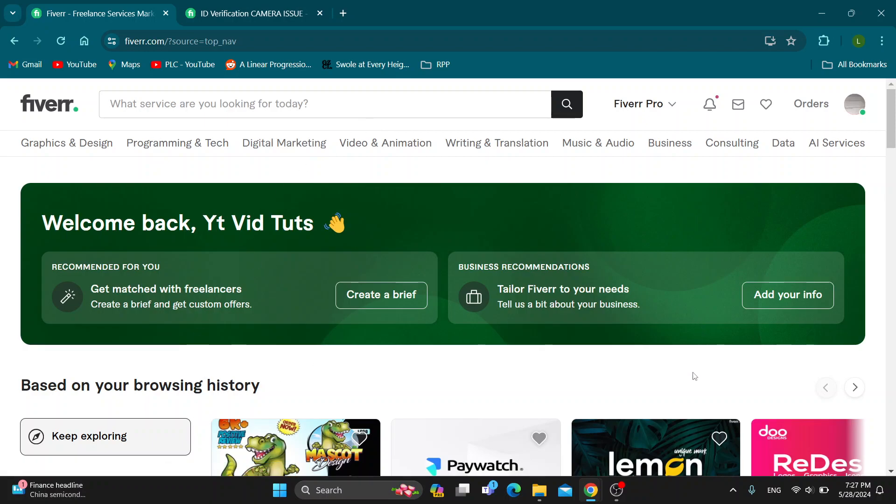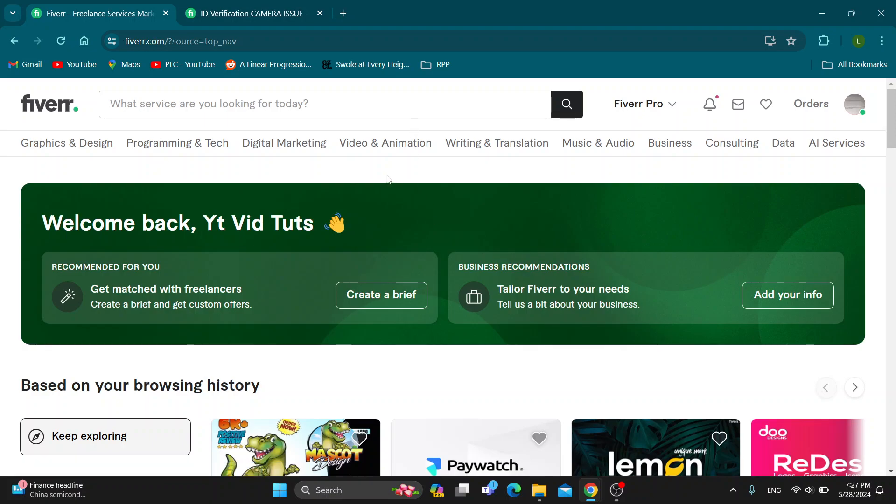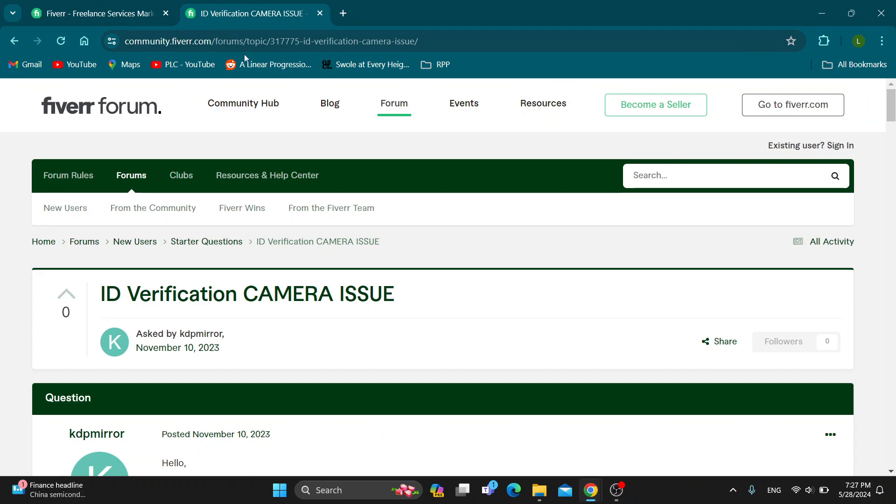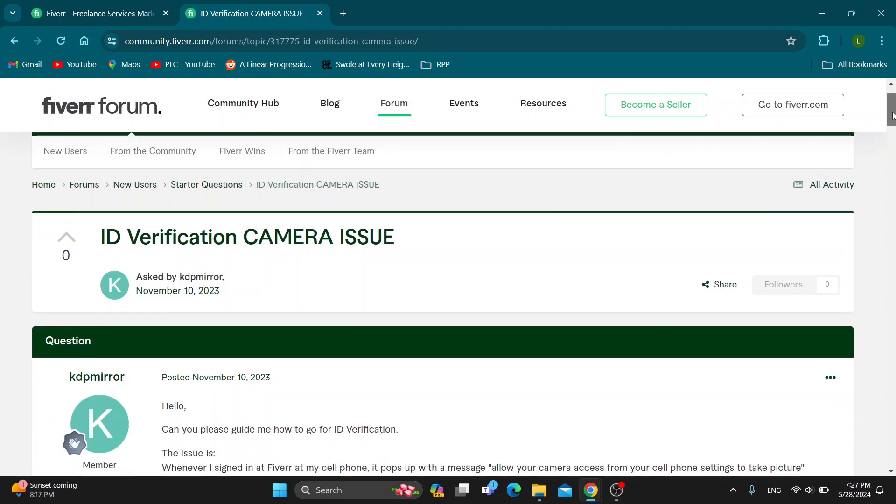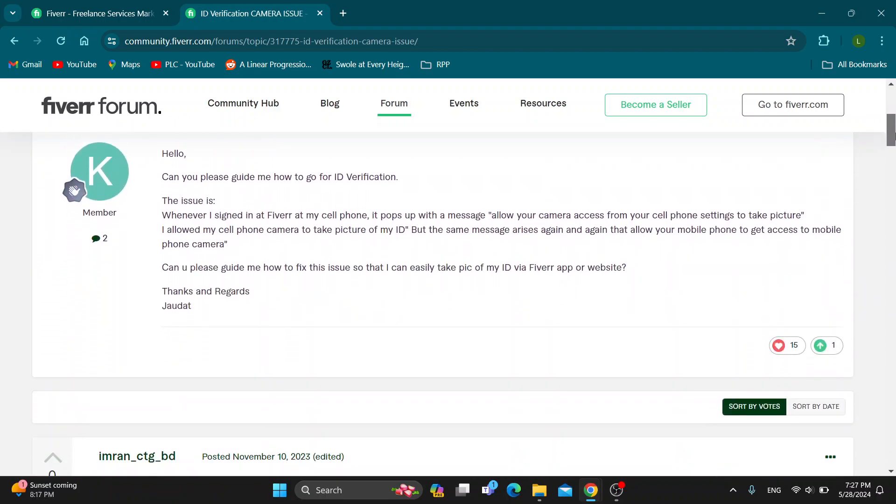Let's see how to use your camera. If you're having a problem when using your camera for ID verification, this is the solution. As you can see here on the Fiverr community, there was a thread where somebody asked how to use their camera because it wasn't giving them the option and was causing an error.